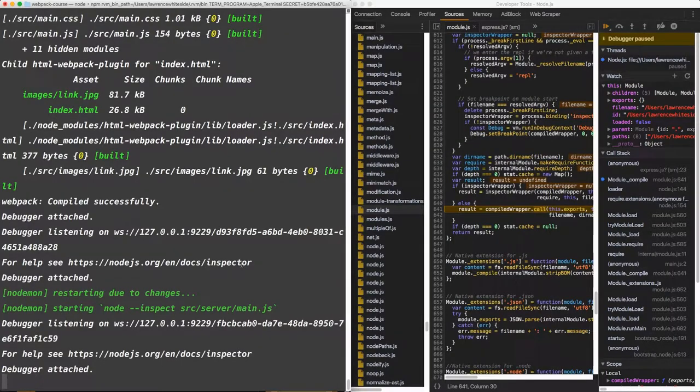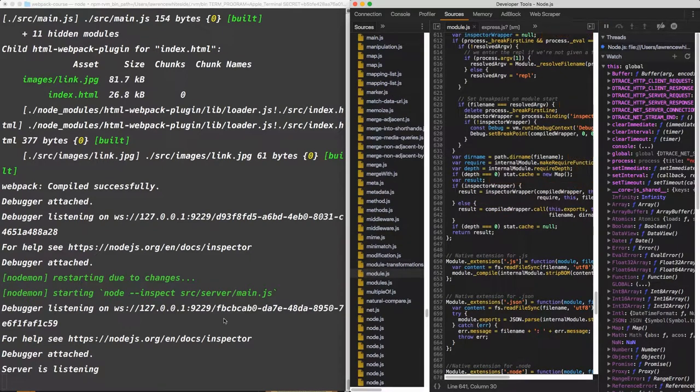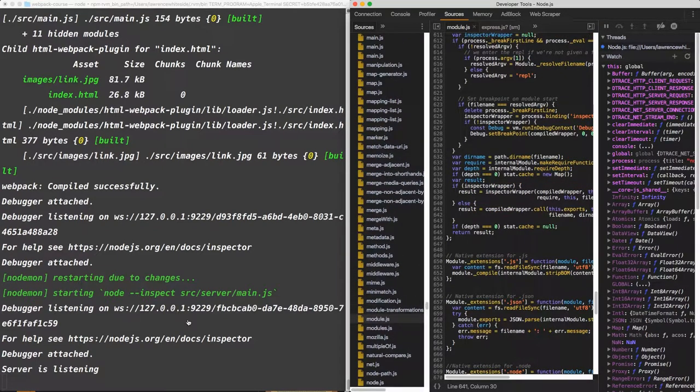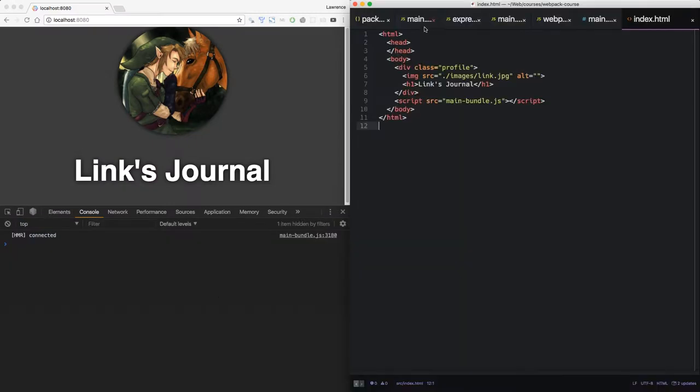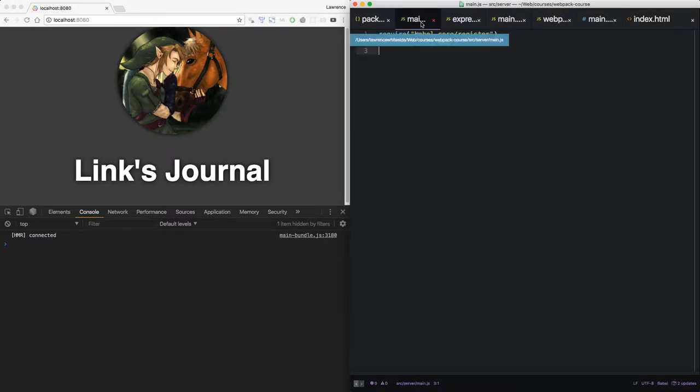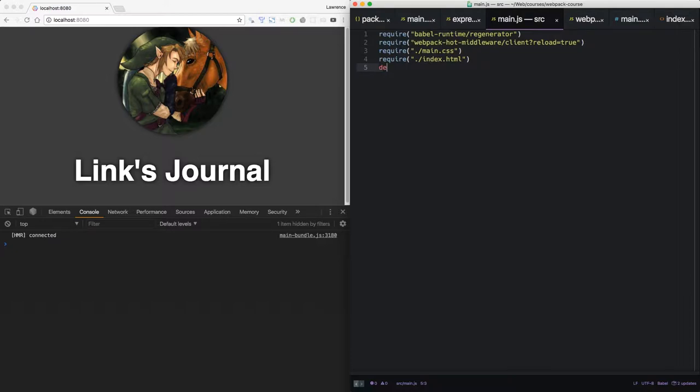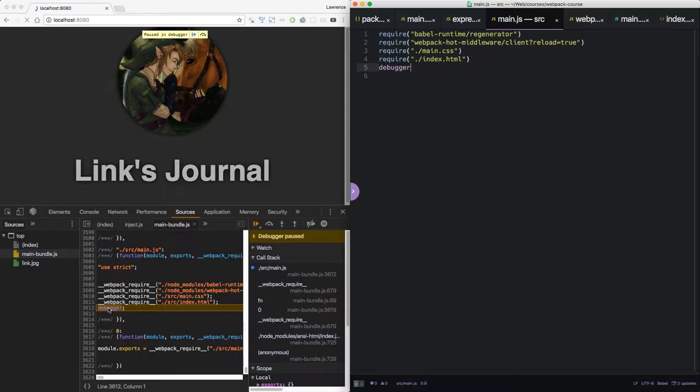Now the same works for client-side code. Let's resume the debugger. And now we have a listening server. Let's put a debugger statement in our client-side main.js right underneath the index.html. We save. We notice it opens it up directly where we put the debugger statement.